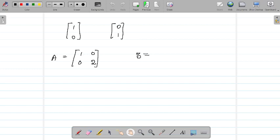First you should ask: what is the inner product you are taking on matrices? You can take the inner product as trace of B transpose times A. So the inner product of A and B equals trace(B^T · A). With this inner product, find a matrix B which is perpendicular to A — that's your homework.